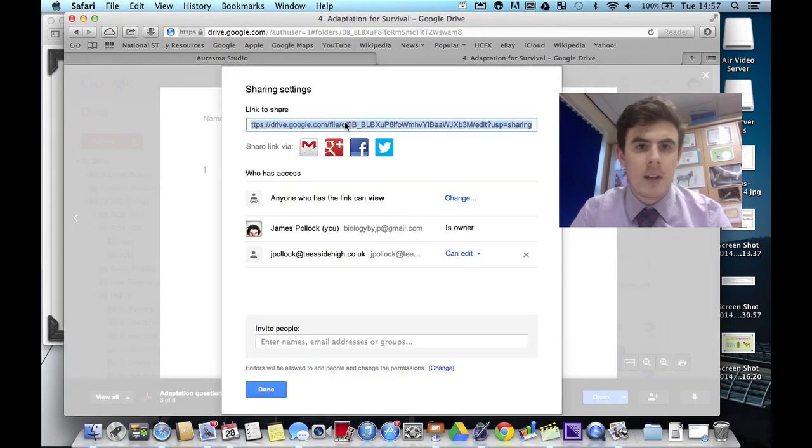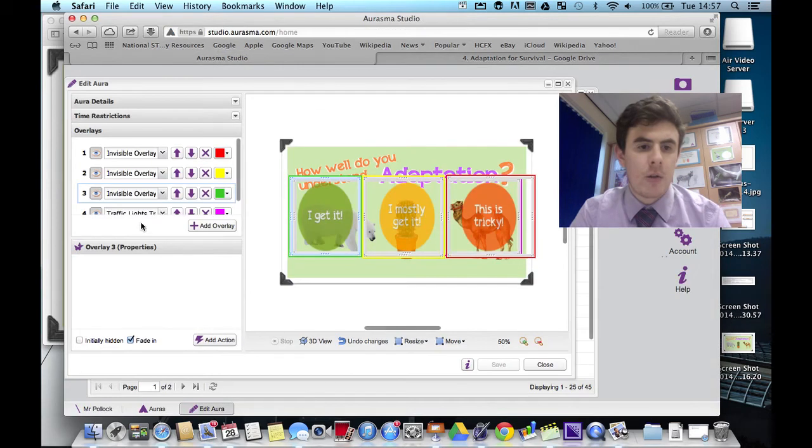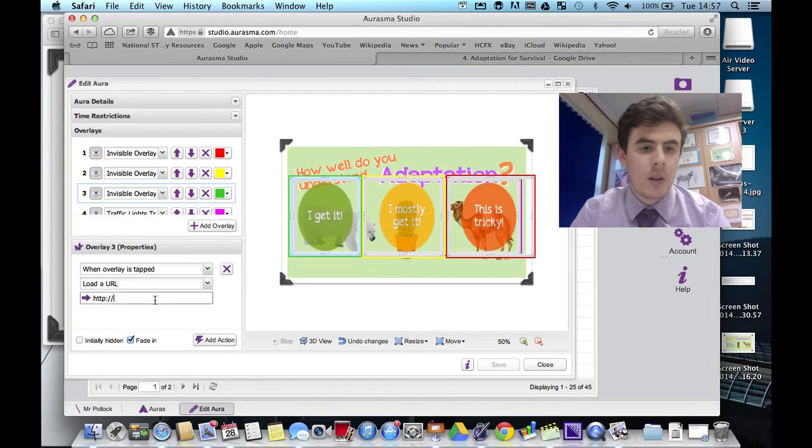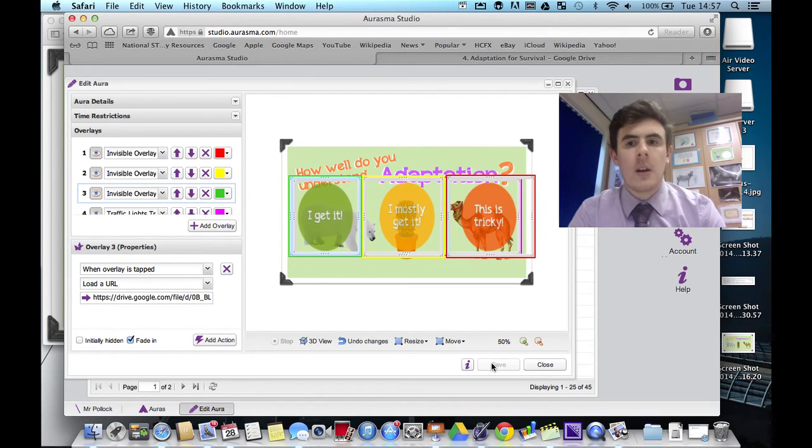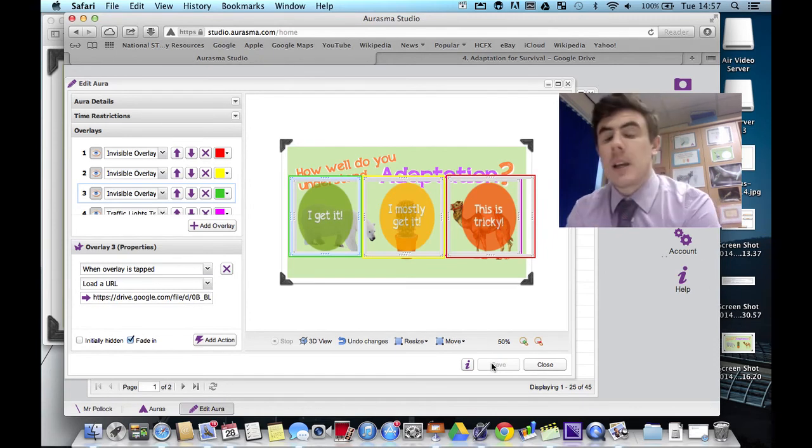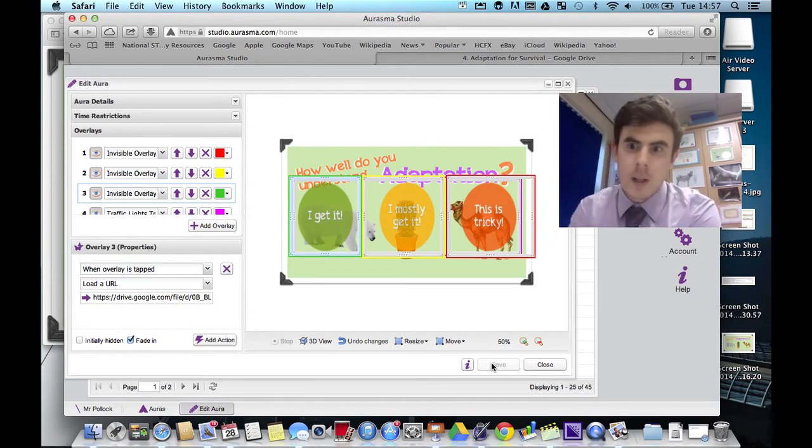Grab that link. Drop it into the studio. Hit save. So that is your overlay completely done.